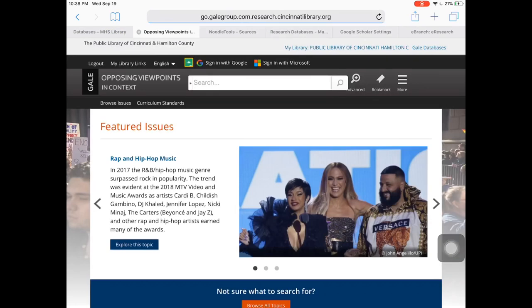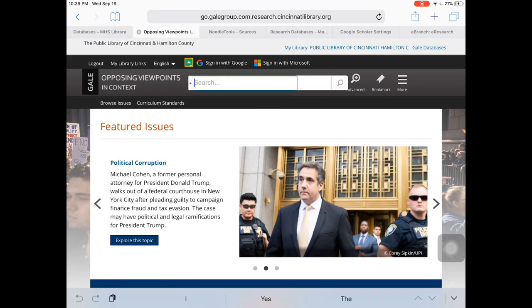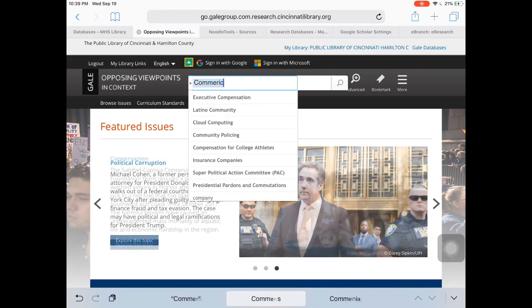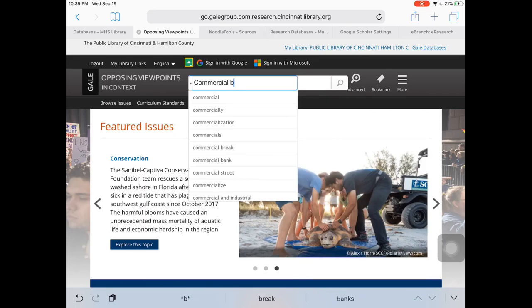I'm going to look at Gale Opposing Viewpoints database. It'll ask you for your library card number and password. Mine's already saved, so it didn't even ask for it. Then you're just going to look for your search terms. Can't spell apparently.